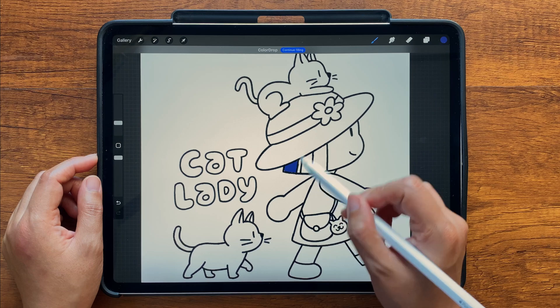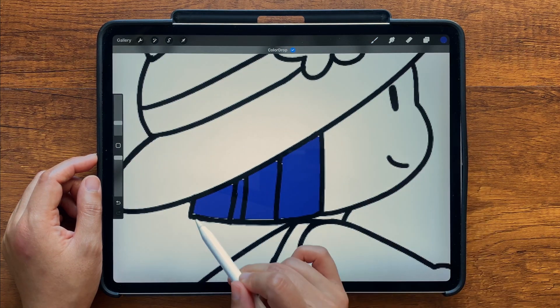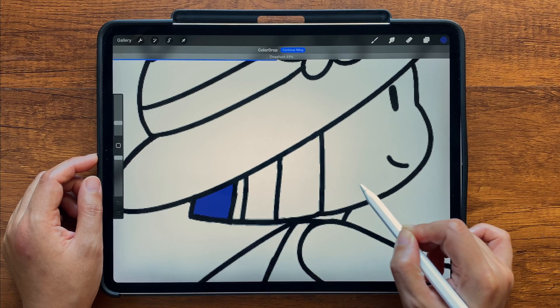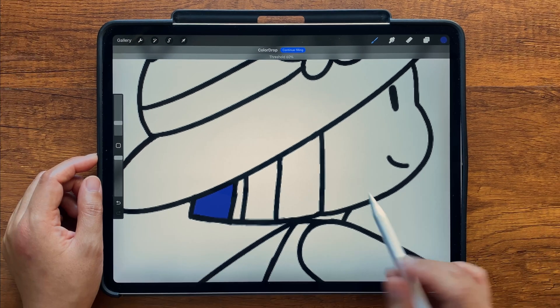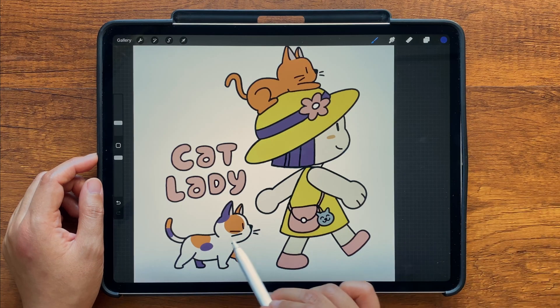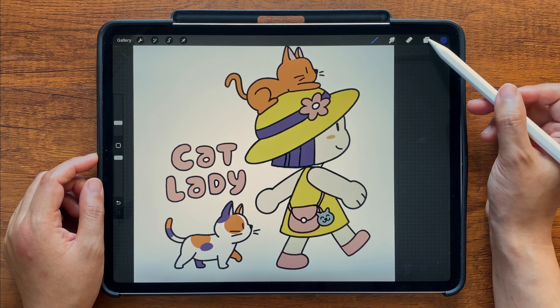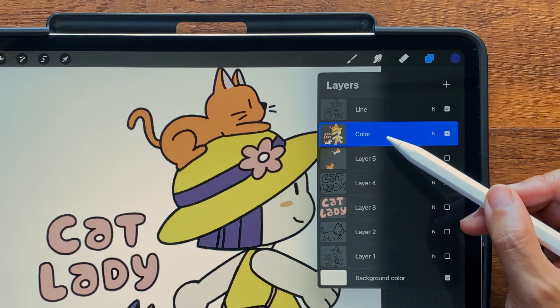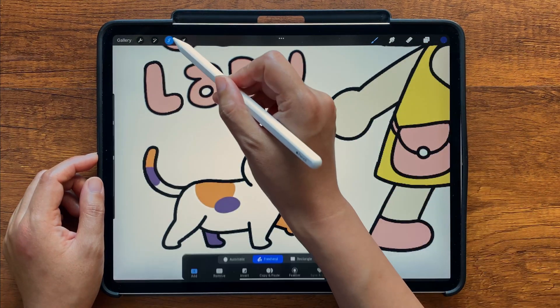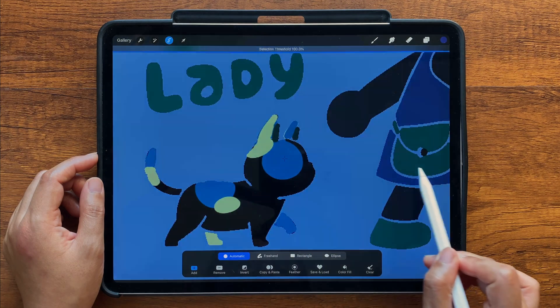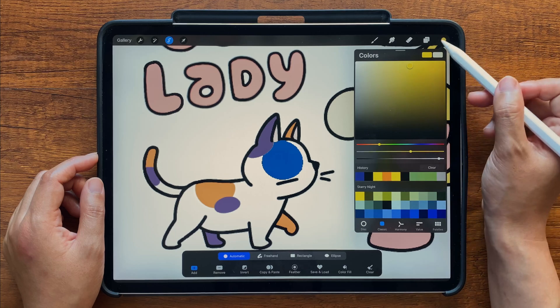Number seven: adjusting the threshold. Sometimes when you fill an area, you may notice some gaps where the color doesn't quite meet the border. One way to fix this is to increase the fill threshold — undo, and this time when I color drop, I'm going to hold my pencil down and scrub to the right. You'll see the threshold percentage in the top bar increase, and now I no longer see any visible gaps. This also works when making selections. To select part of this cat, I turn off my reference layer, make sure I'm on the color layer, then choose the Selection tool on Automatic mode and tap and scrub right or left to increase or decrease the selection area.